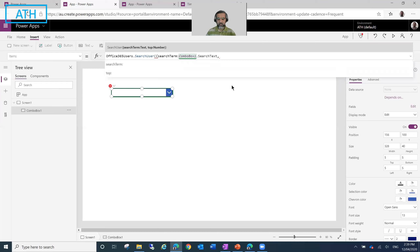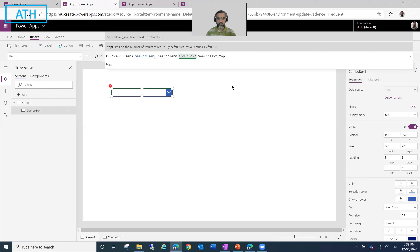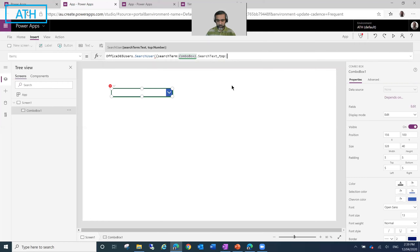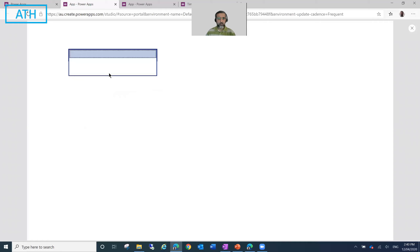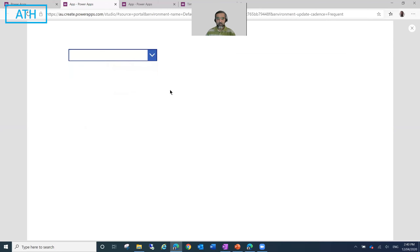The second parameter is also optional, so I could close the function here, or I could say just return the top 50 records. You can see it returns a table and values should appear. Now if I go and play this app and try to open it, you can see that it doesn't show anything — it looks like it's fetching empty records but not showing anything. Why is it not showing?